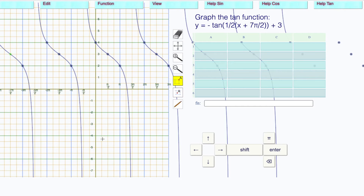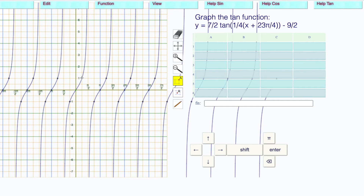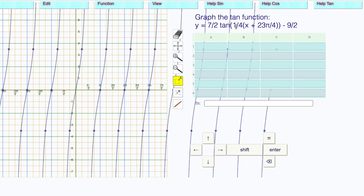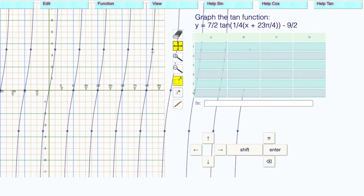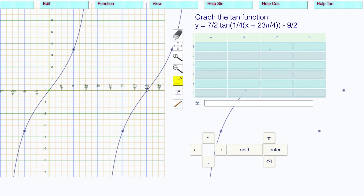There is our sine wave graph. We have seven over two as the a, which is 3.5 — drag this point up to 3.5. The b is one-quarter. Take the reciprocal, that's four. Multiply pi by four, giving us four pi. Translate that over so we can see four pi and drag this over to four pi.